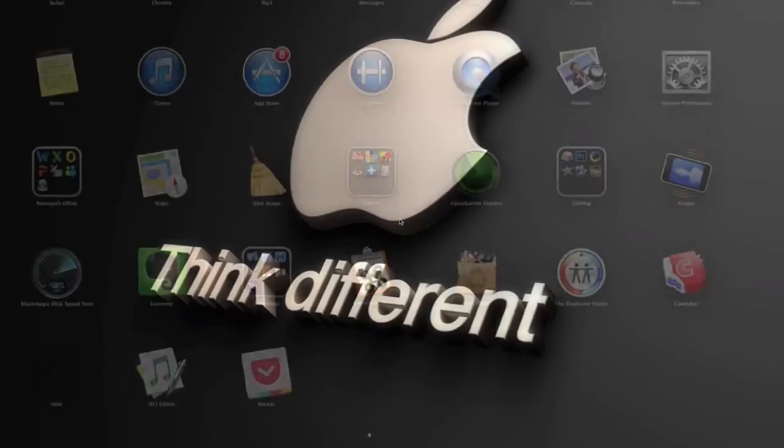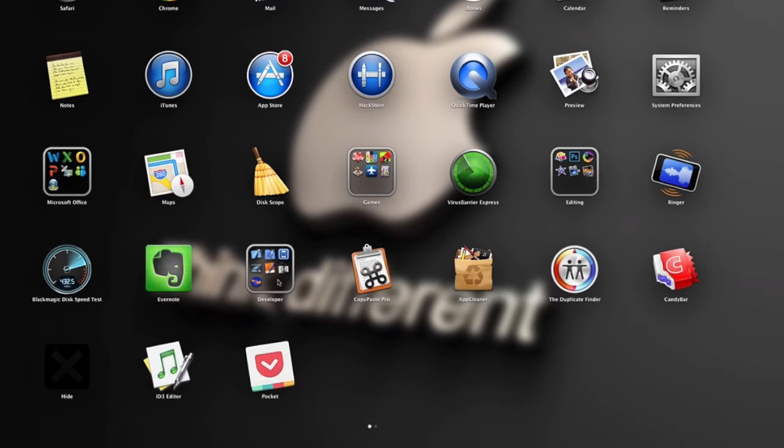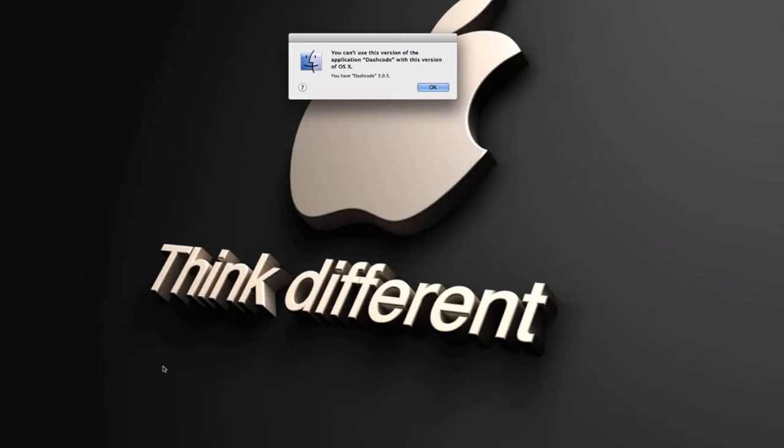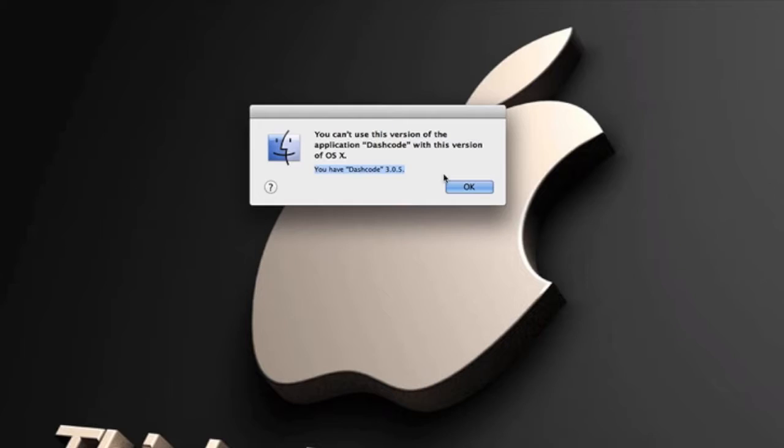If you were to originally open this on OS X Mavericks, as you can see with my example right here, you can see it says you can't use this version because it's not up to date and it doesn't support Mavericks.